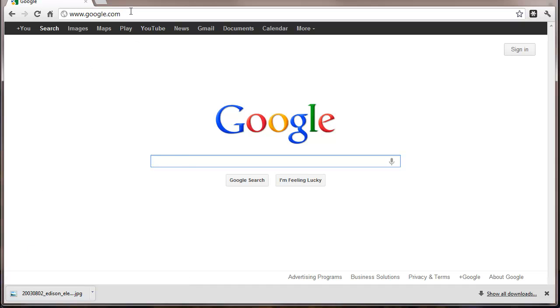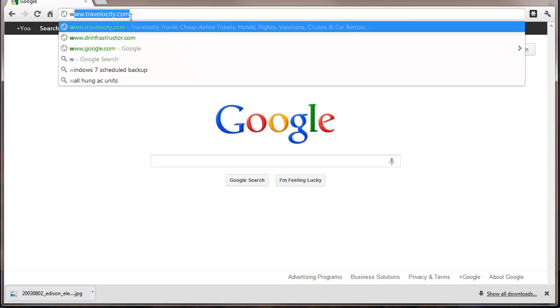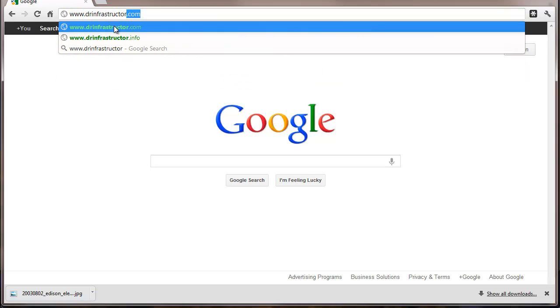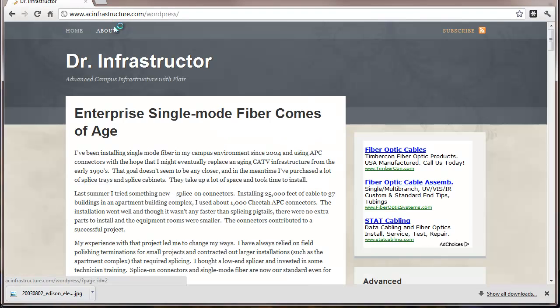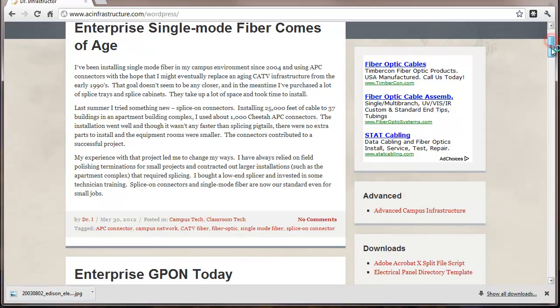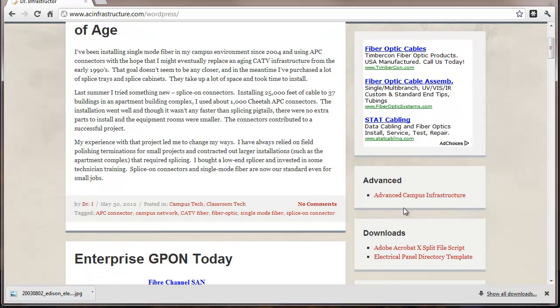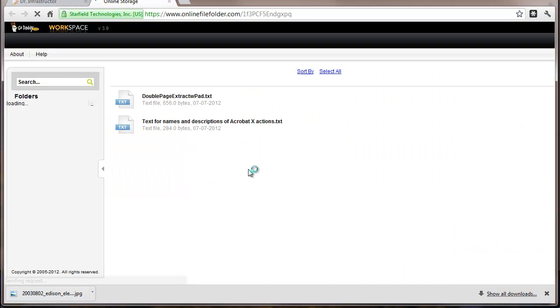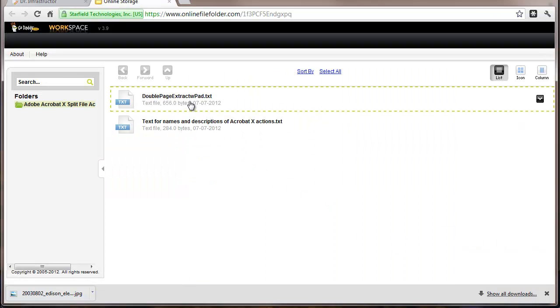And that would be from DrInfrastructure.com and this is DrInfrastructure.com and under Downloads Adobe Acrobat Split File Script and this is the file that we're looking for.